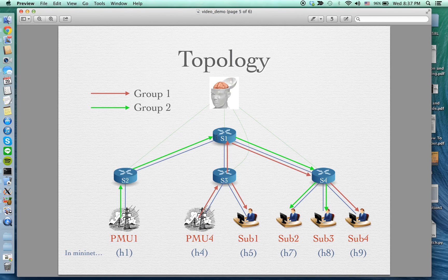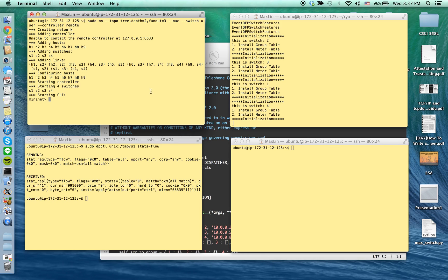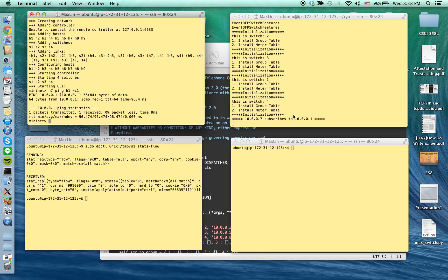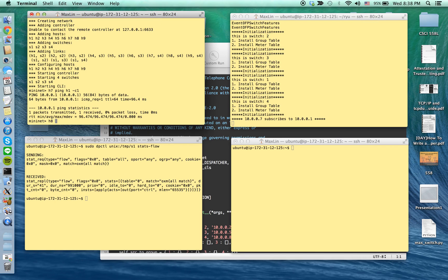Now I'm going to show the subscription process. First, a subscriber has to subscribe to PMU1 — I use a ping to subscribe. HOS7 will subscribe to HOS1. You can see a message pops out confirming successful registration. Then subscriber three, which is HOS8, also subscribes to PMU1 located on HOS1.